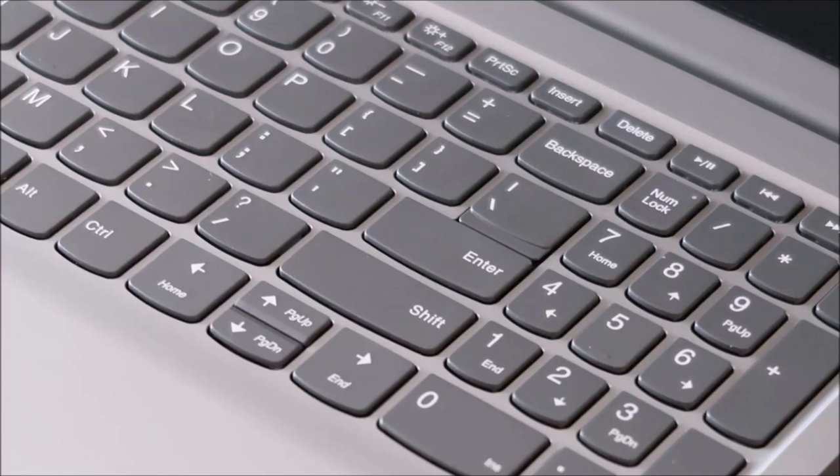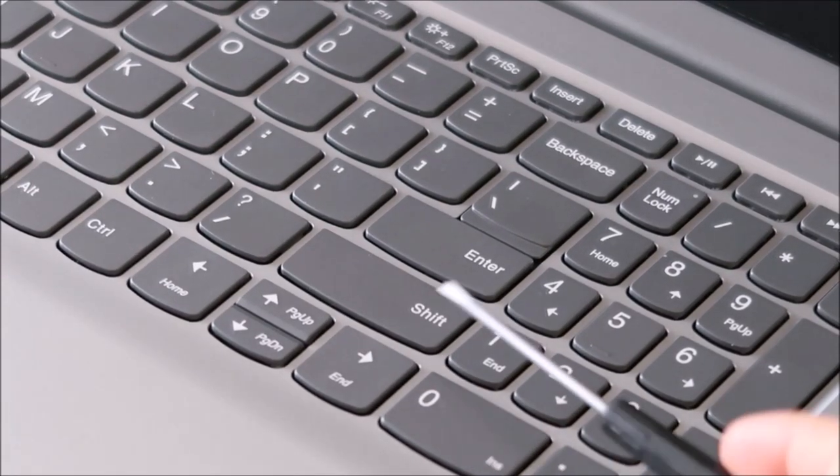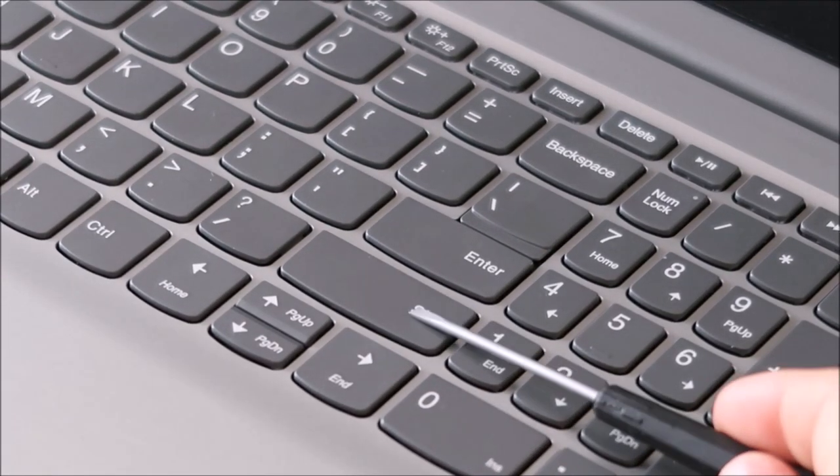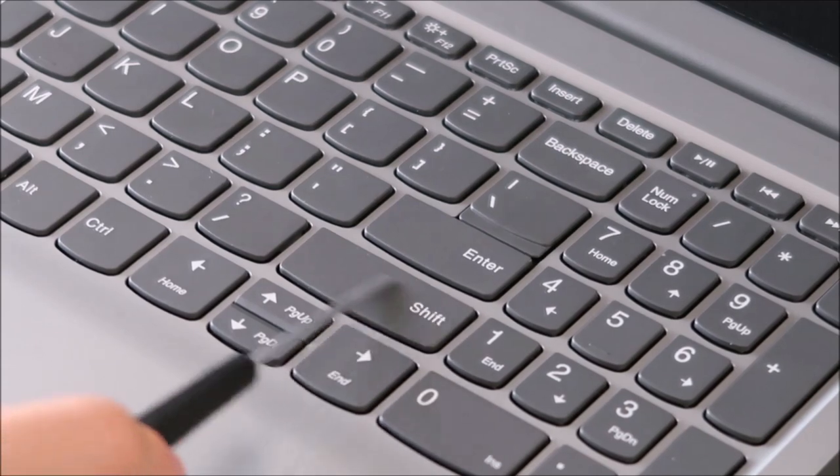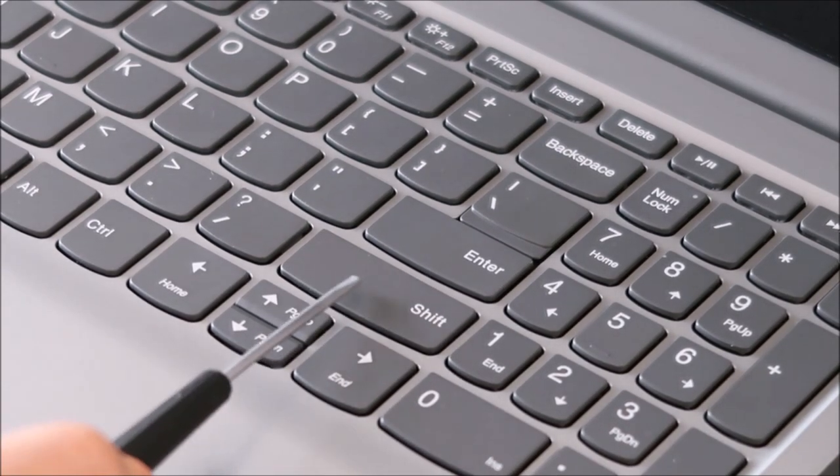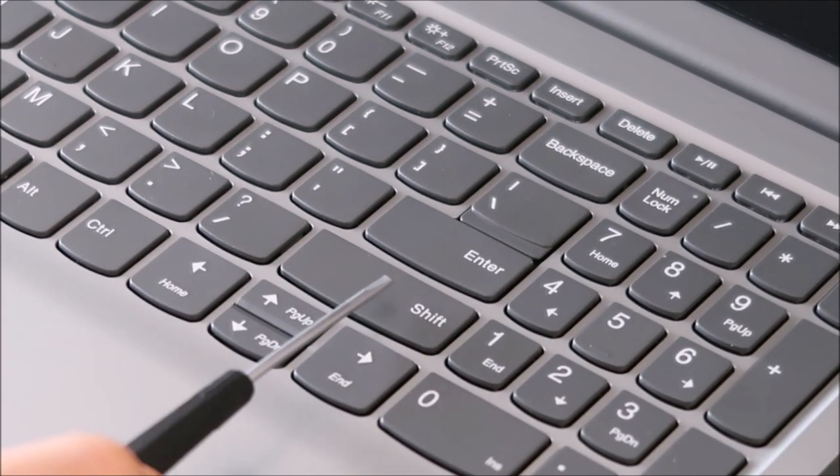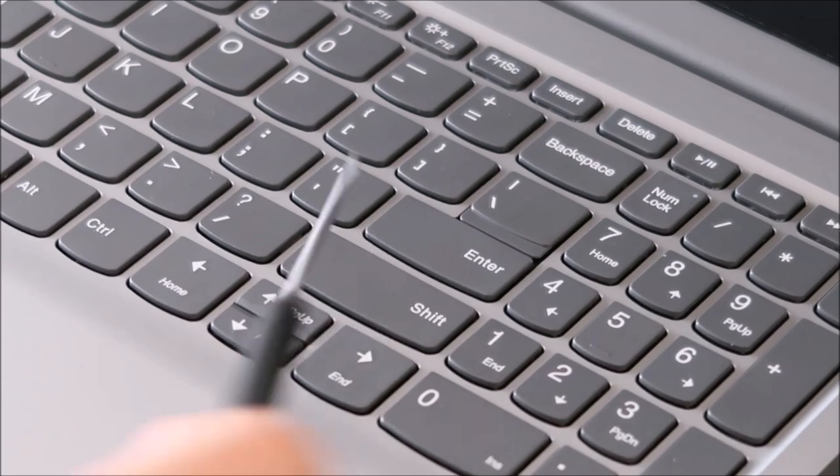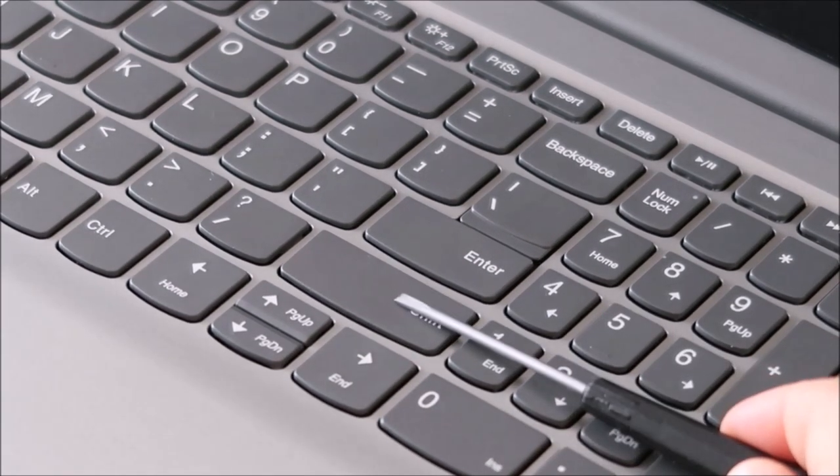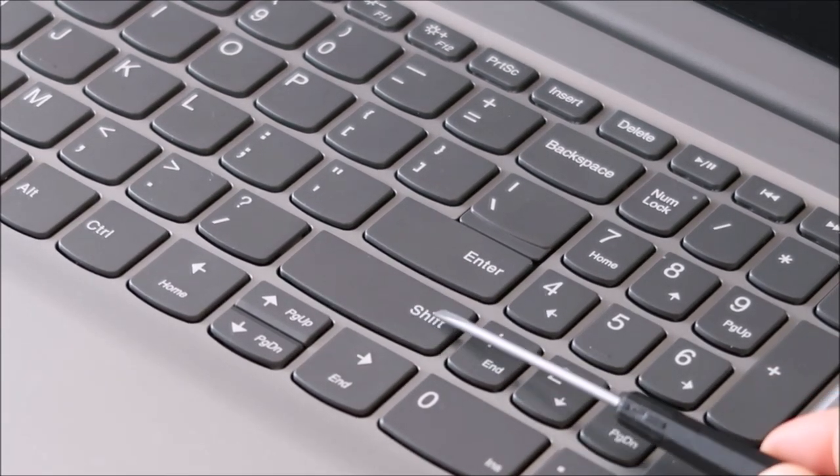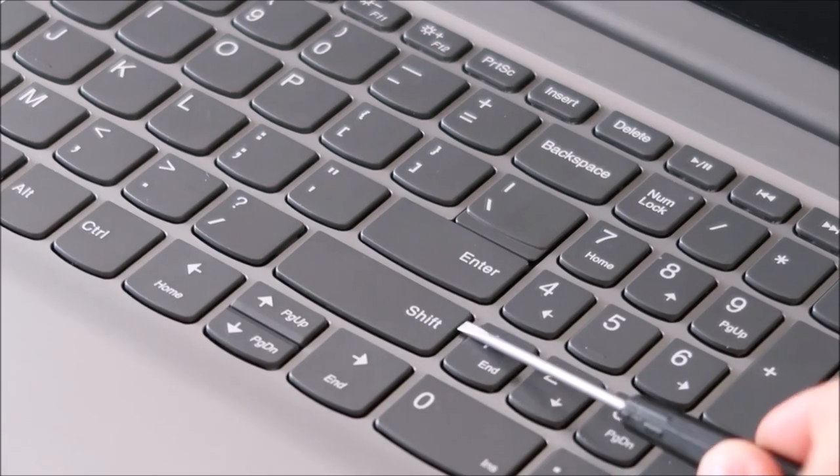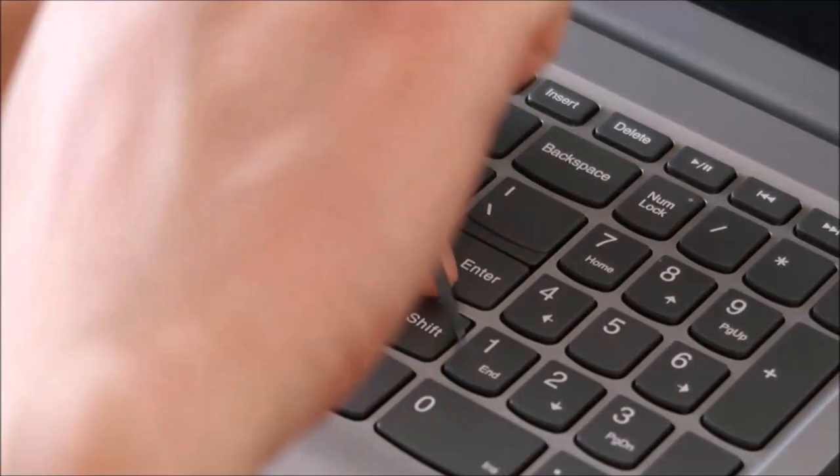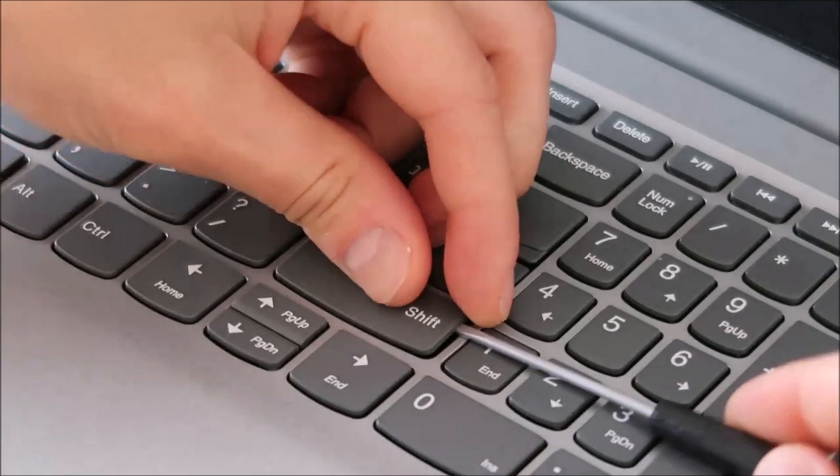So to start with, I'm going to take my small flathead screwdriver and I'm going to slide it underneath my key cap, which is this top part, but I'm going to get it on top of the retainer clip underneath. The idea there is to hold down the retainer clips while I peel off this cap so that they don't bend and break. So I'm going to do that now and then I'll show you what it looks like under there once I get this cap off.